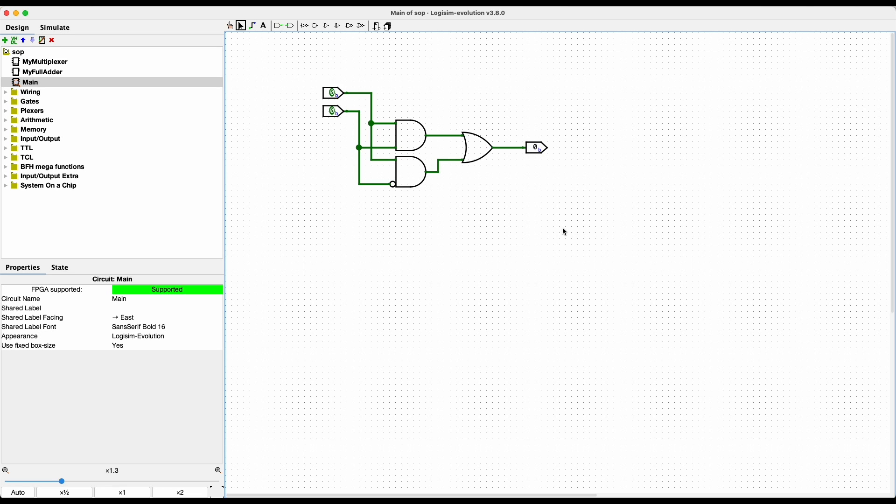Welcome to CS210. In this lecture, we're going to talk about a few circuits that we're going to use throughout the rest of the semester that will help us complete our CPU.